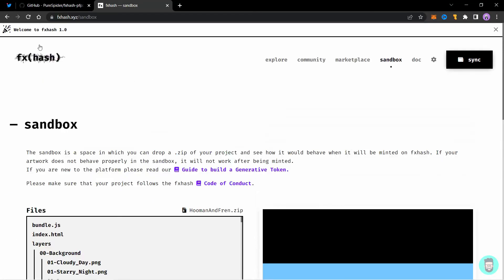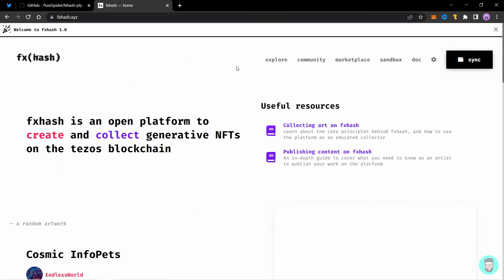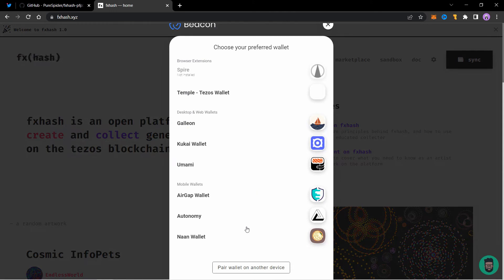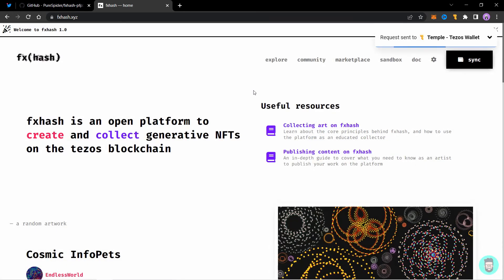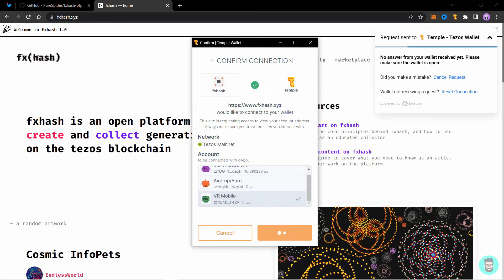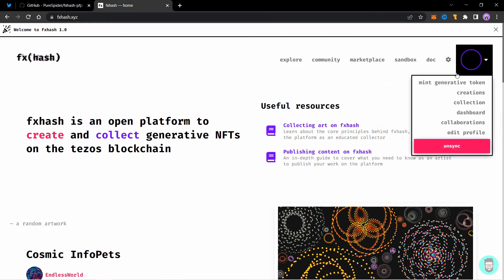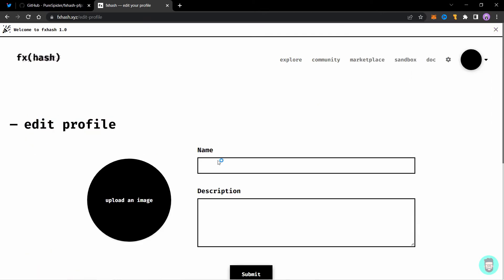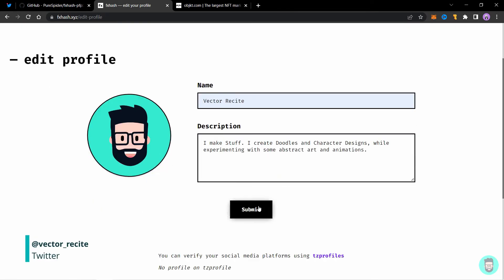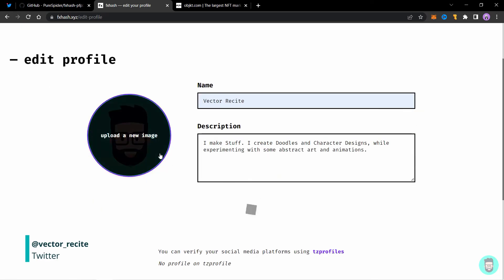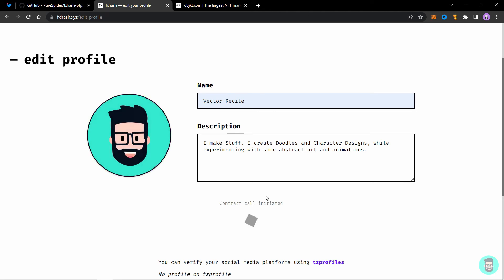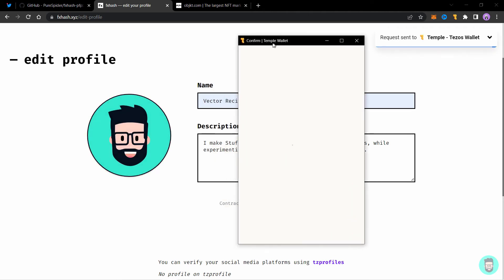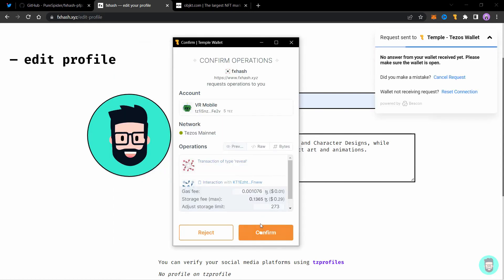So let's now go to FX hash and try to mint our token. So I have not connected to FX hash before this. So this is also new to me. So let's click on sync and click on our wallet. Choose your account and click on connect. So a profile is not showing anything. So click on your profile and go to edit profile. So I quickly added the name description and image and let's click on submit. It will ask for a transaction. Just confirm it.